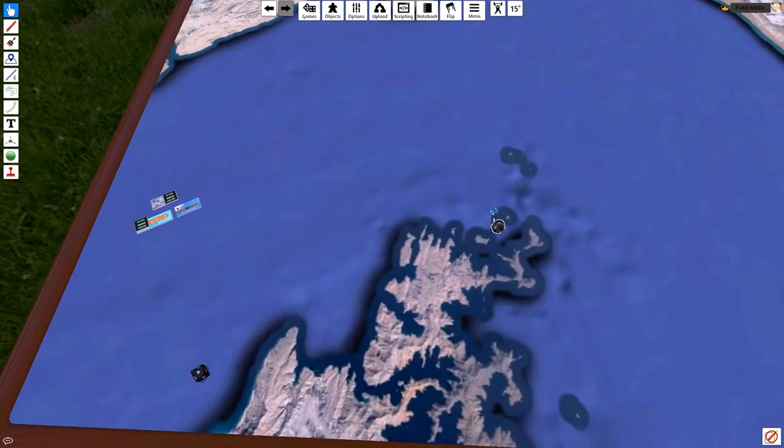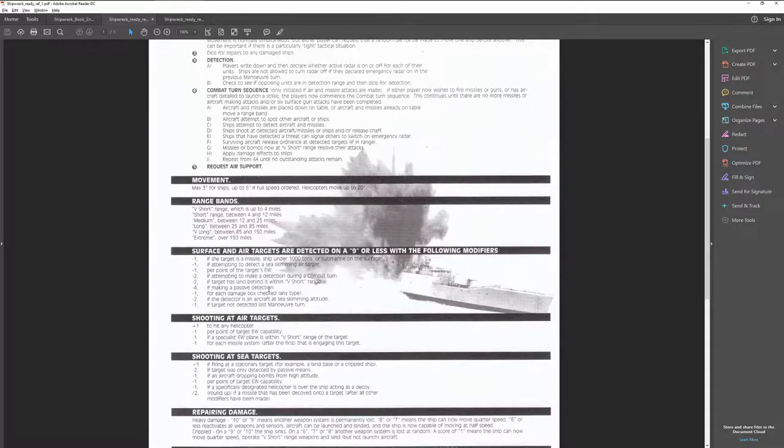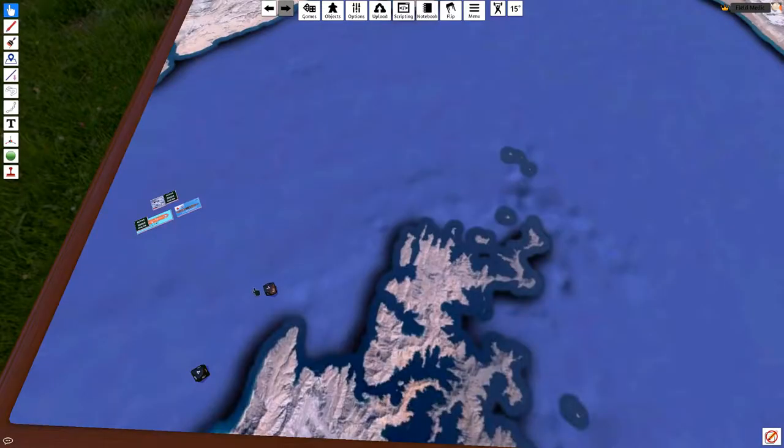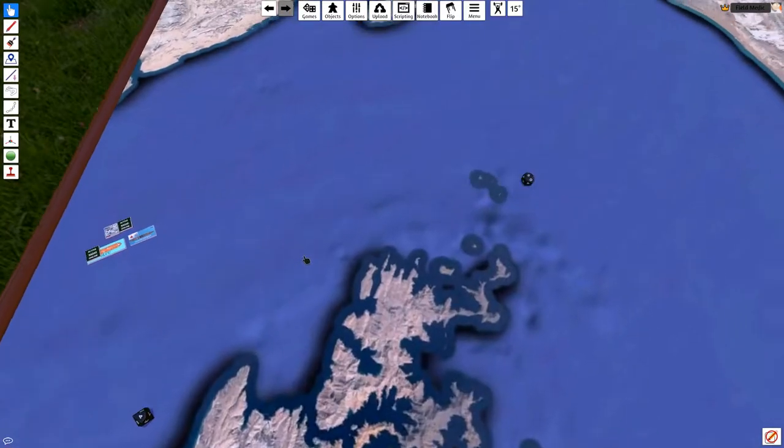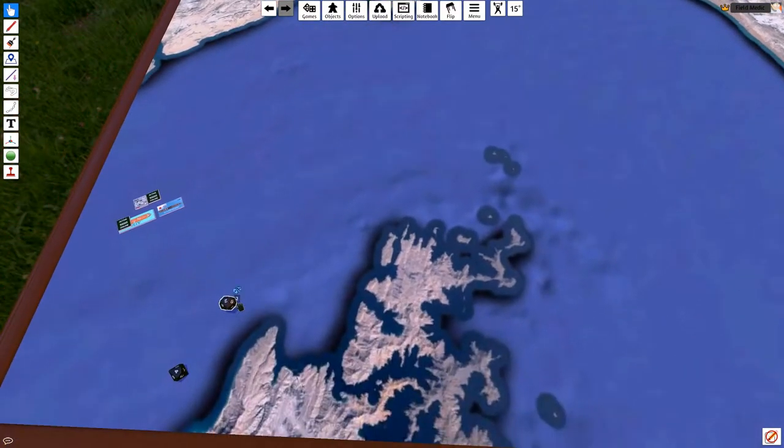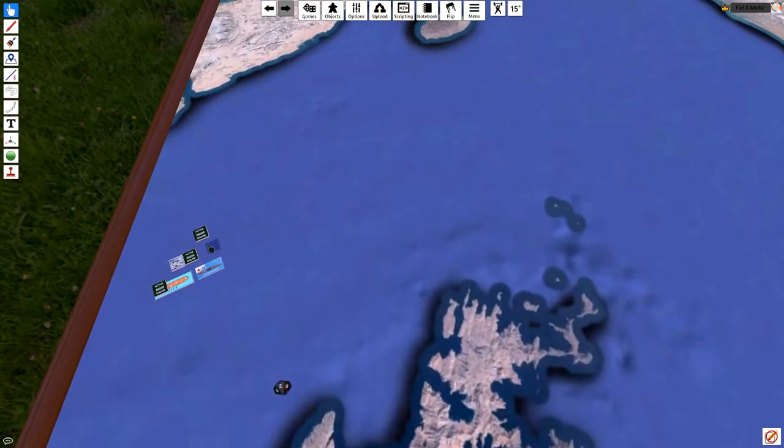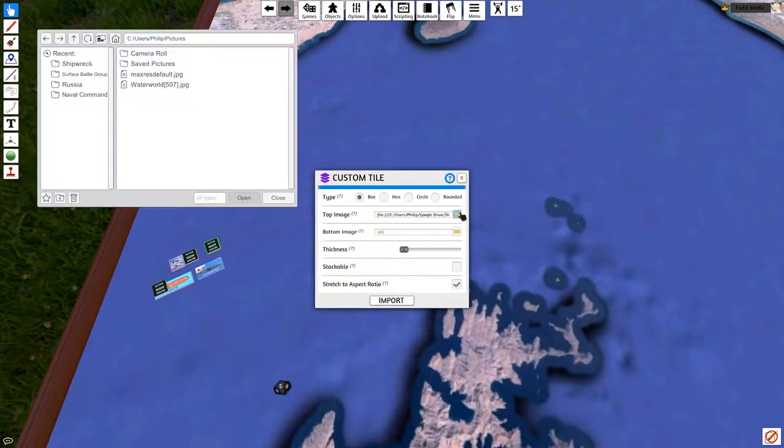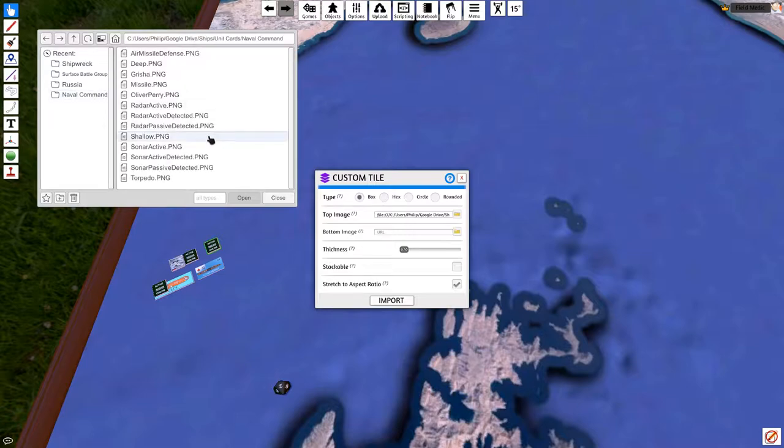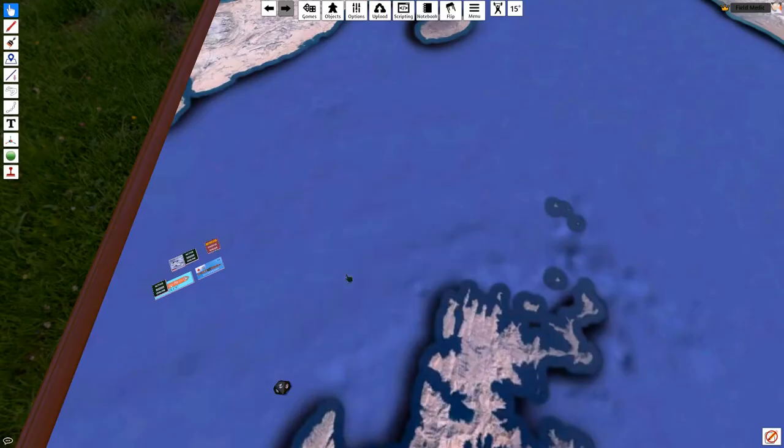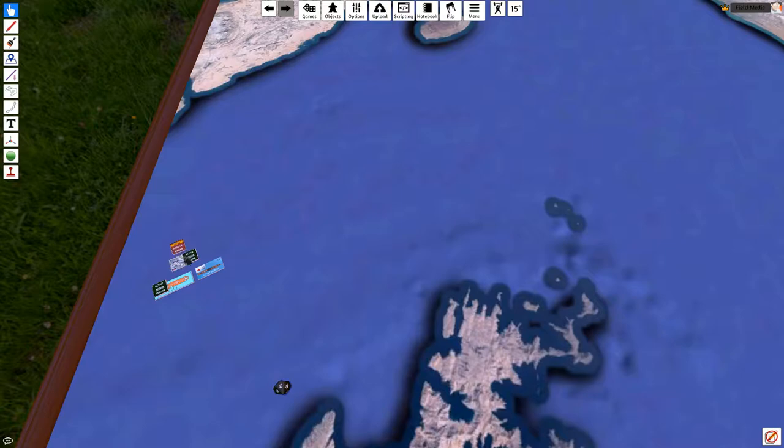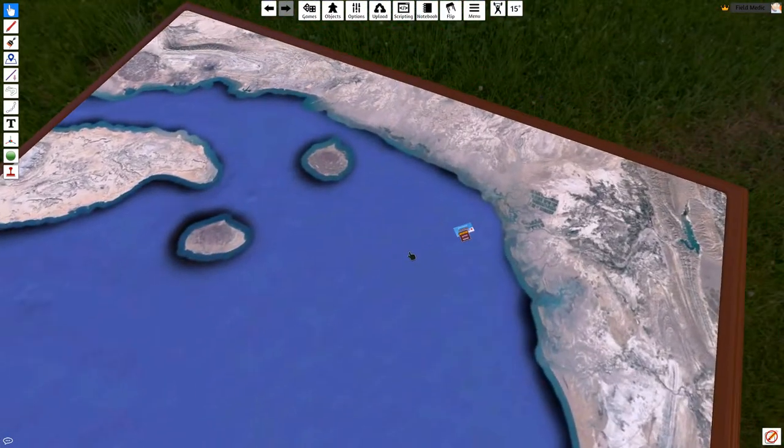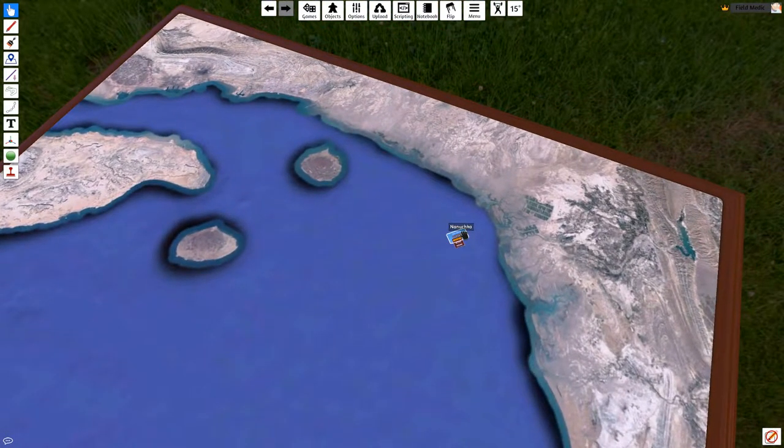How about the helicopter? The helicopter in this particular case will start here. There's no EW, it's minus four, so it's going to be five minus one, a four or less to detect the Kamov. Bingo, Kamov detected. So in this case, borrowing the counters from Naval Command, the radar was passively detected. That means the Kamov has been detected by the Nanouchka passively.